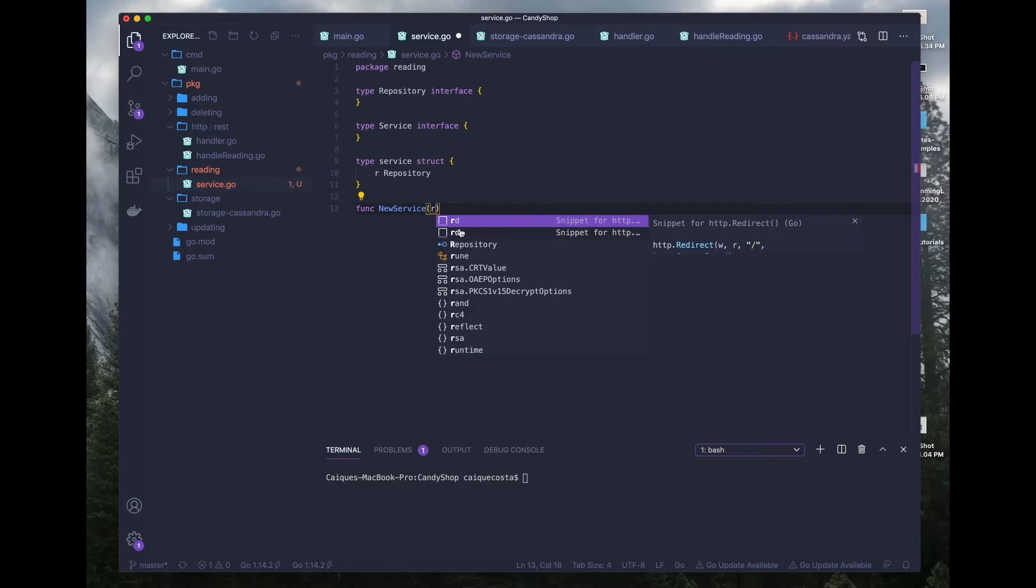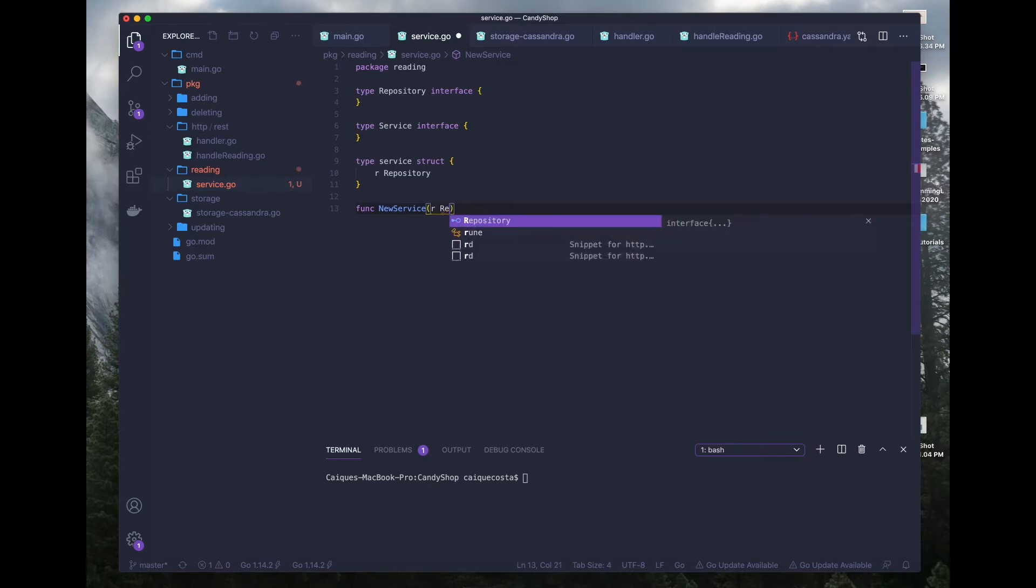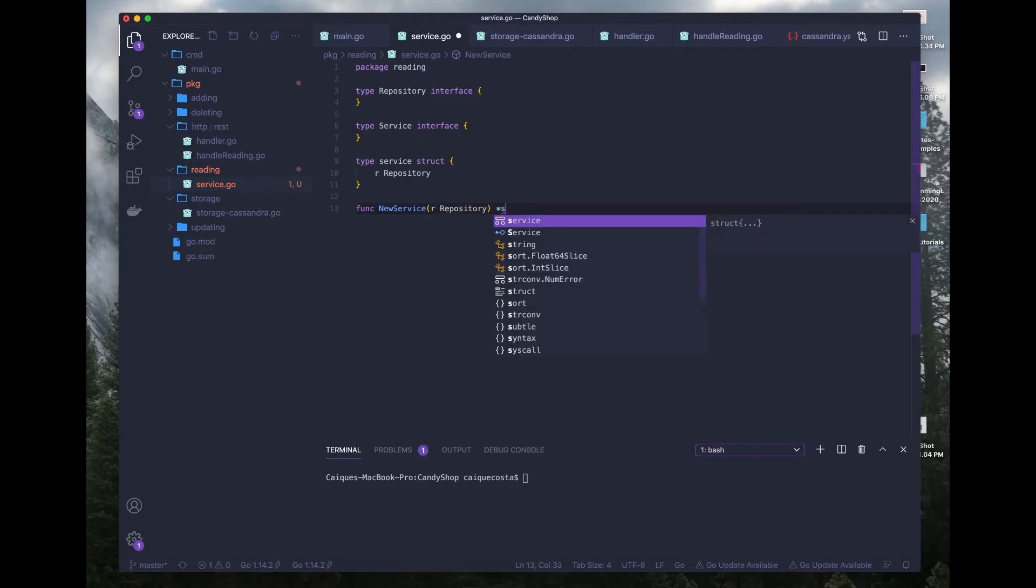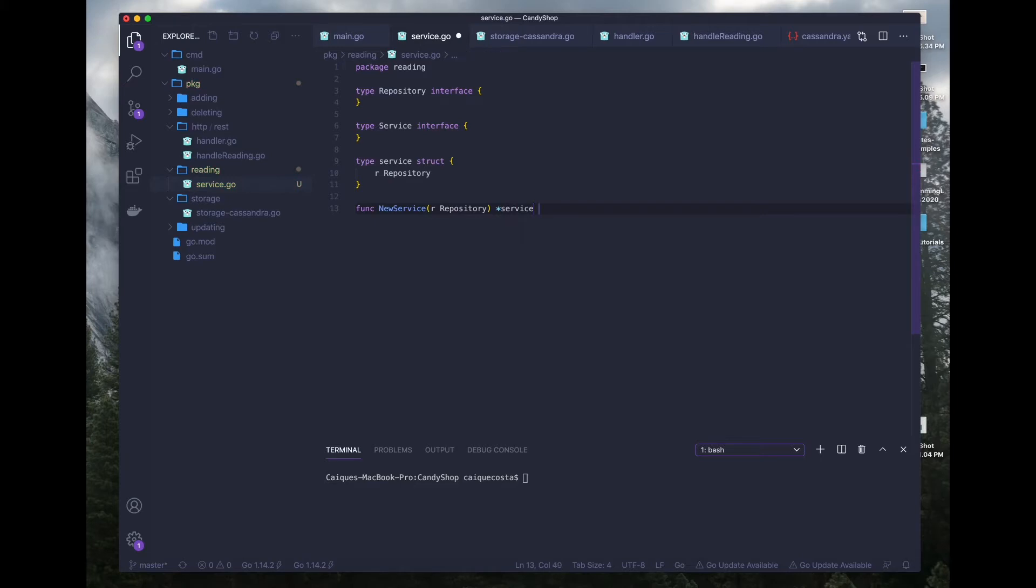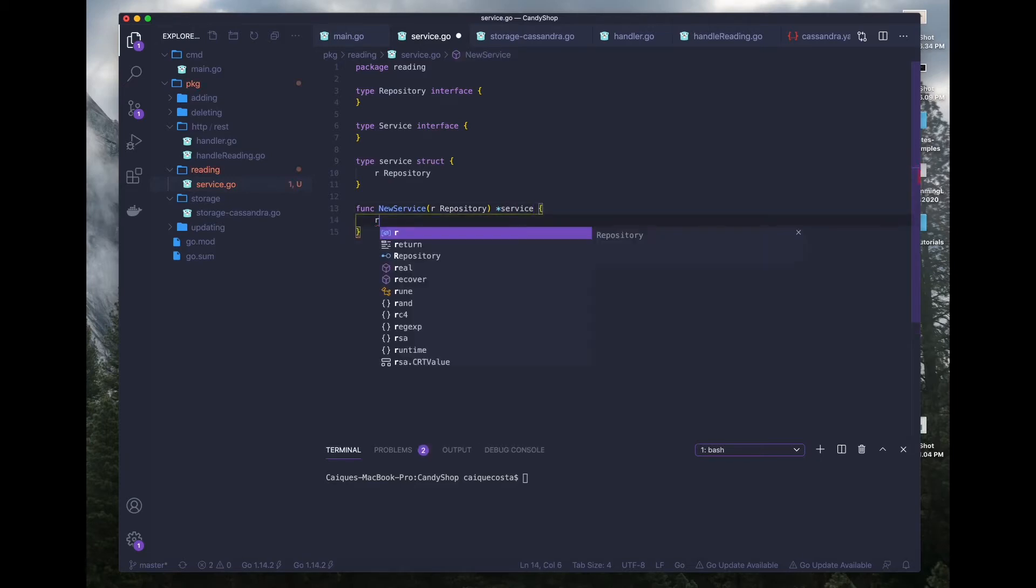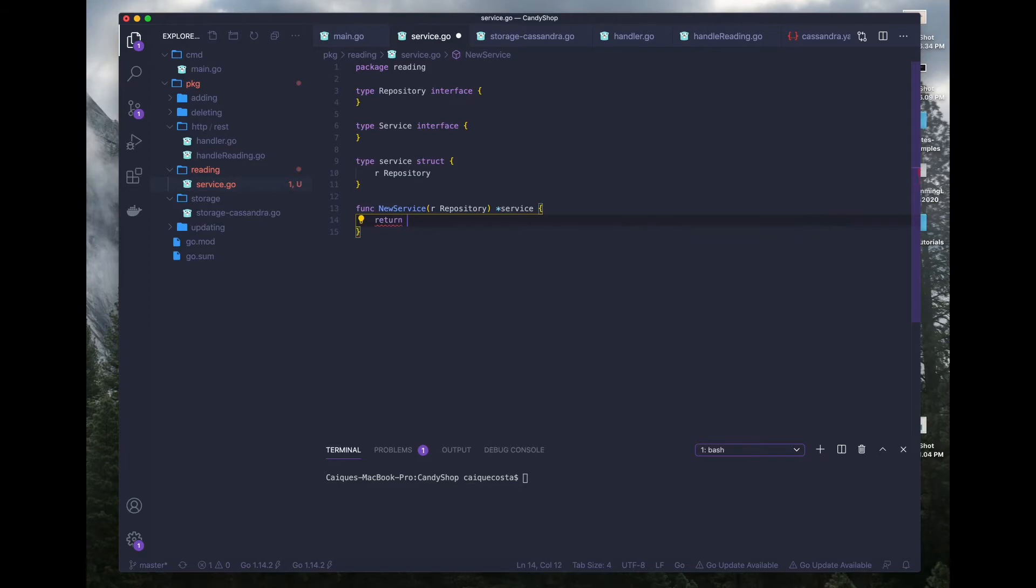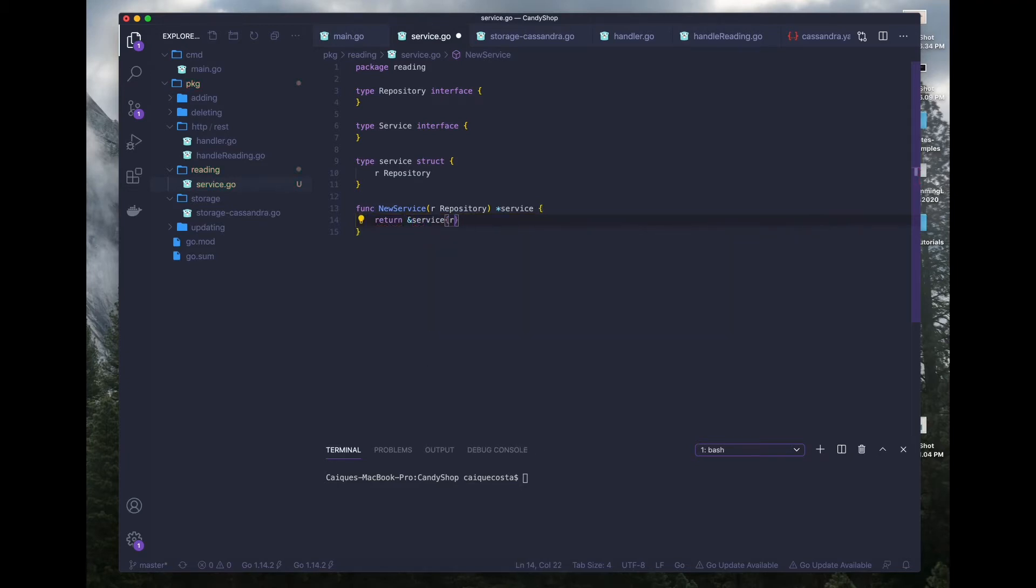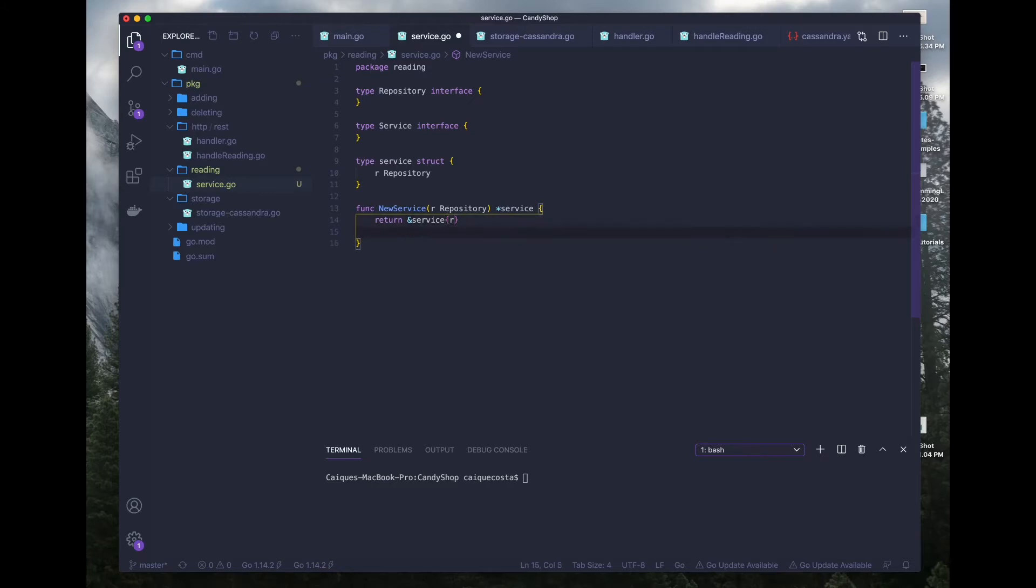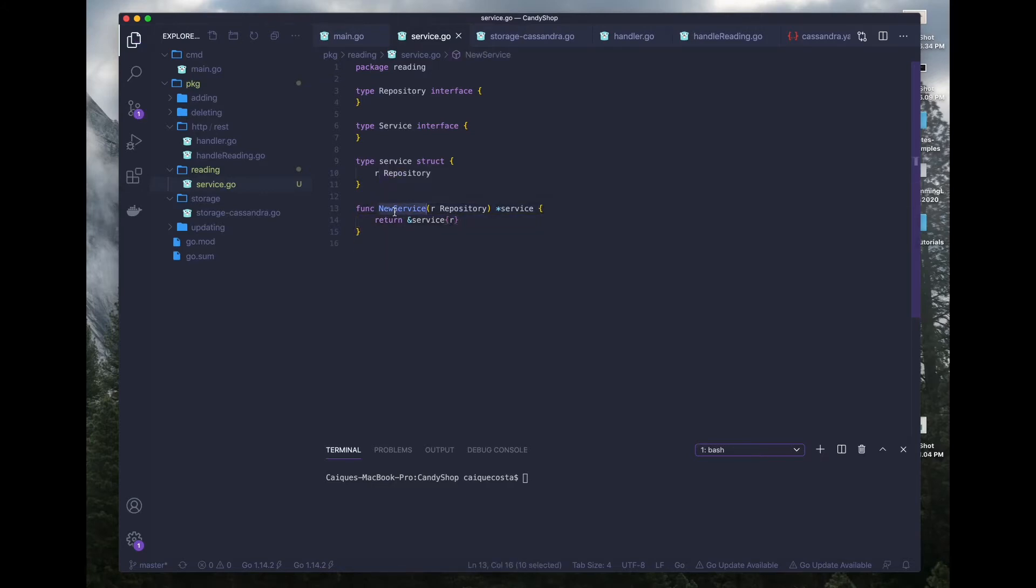So our repository and it's going to return a type of service. And here we will do a return statement with service and pass in our repository. And there we go. Now we're able to call this function inside of our main.go file and we can use whatever functions we define in here.